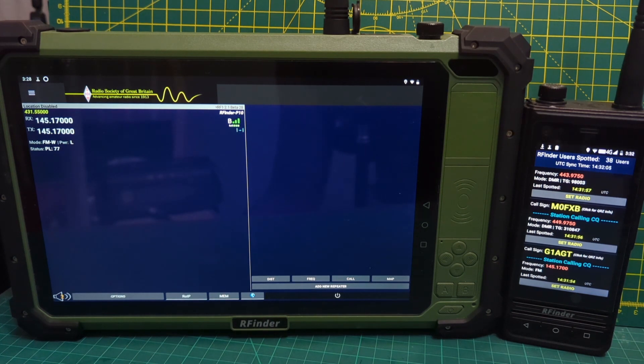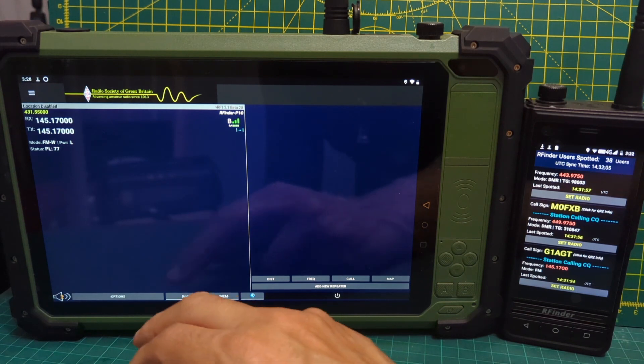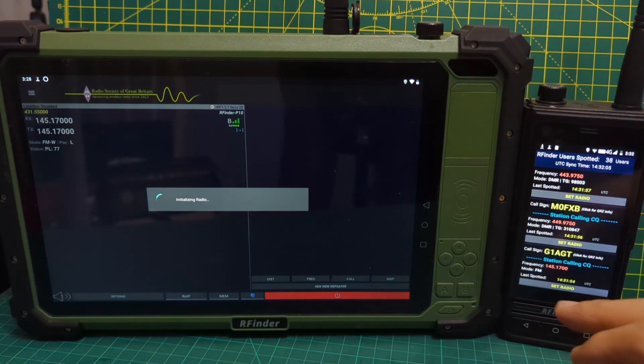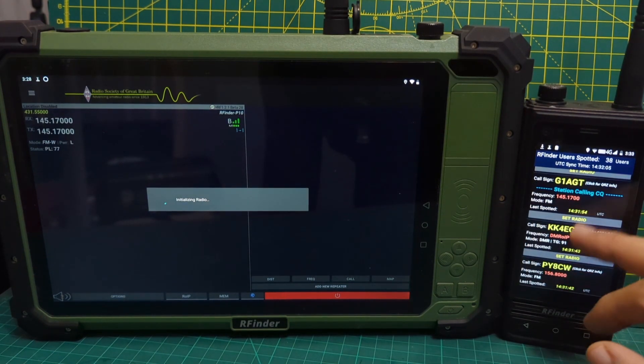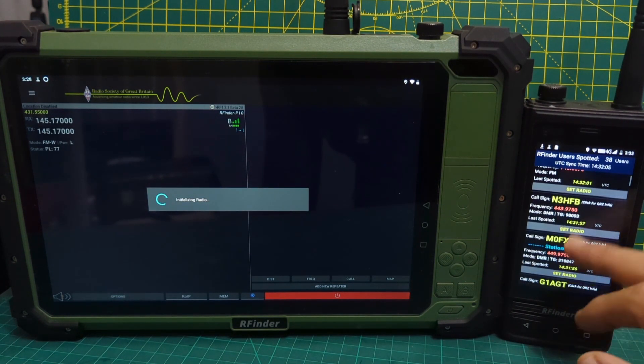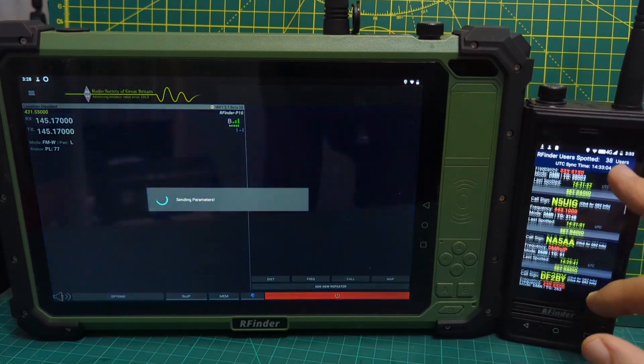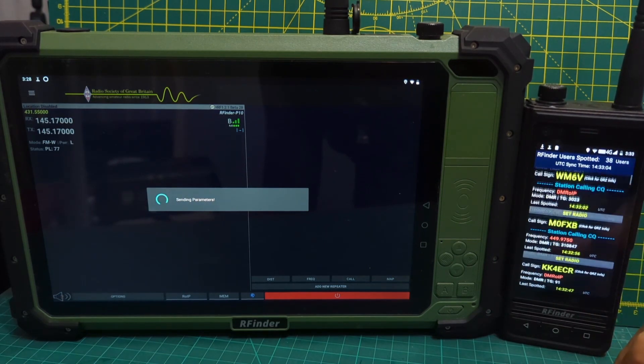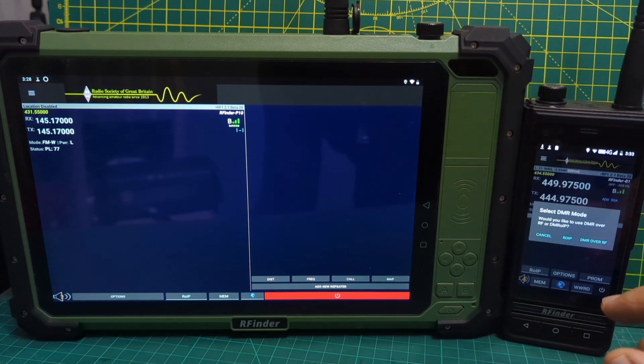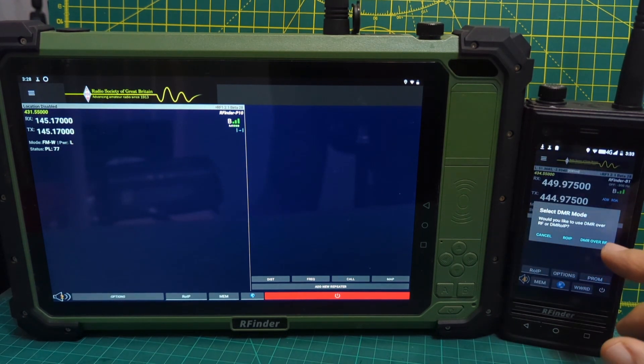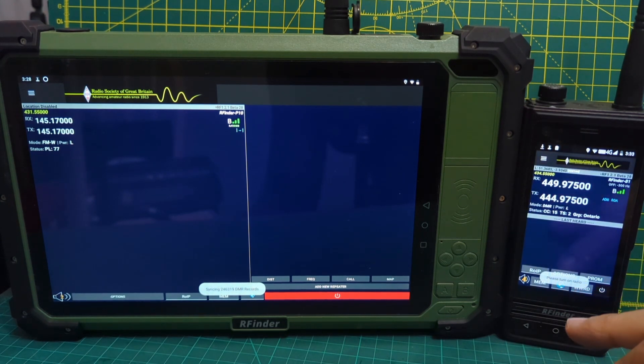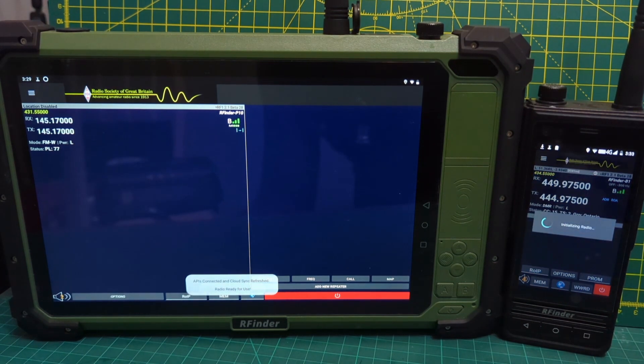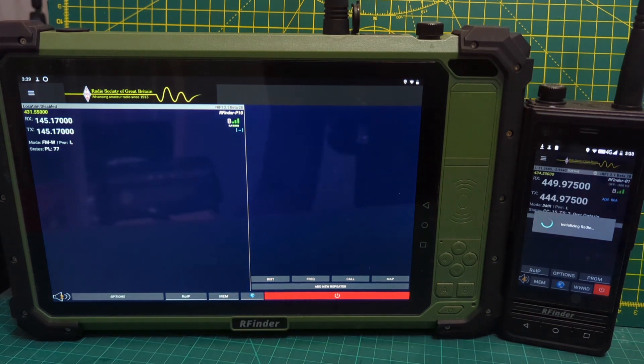So I'm guessing that we would need to be in range. So if I try and turn the radio module on, you have an on for the radio module. Let's try a different one here as well. Let's do another one that's got the word station calling. That's what we need as well. This one here. Set radio. Now, DMR over RF or ROIP. So I'm going to try ROIP for that one. Please turn on the radio.